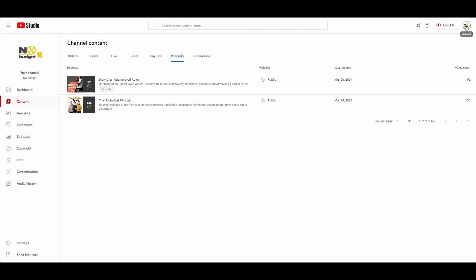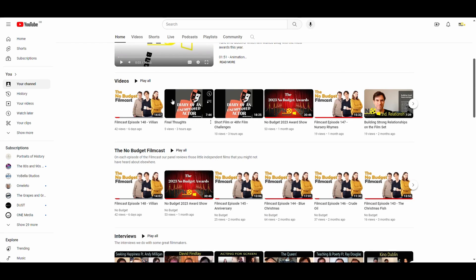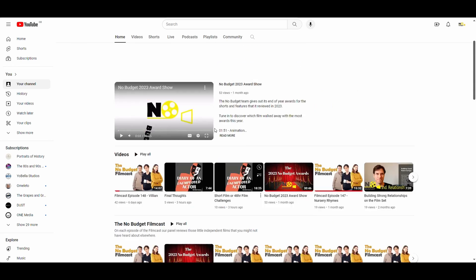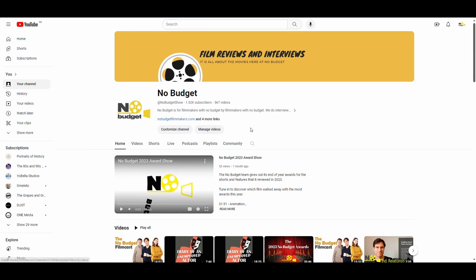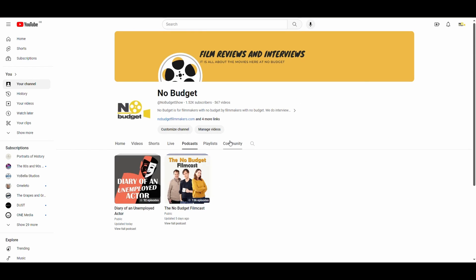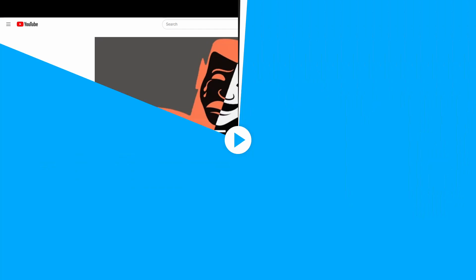And now if I go back to my channel, I've now got all of those podcast episodes. And if I go to the podcast option, it's there as well.